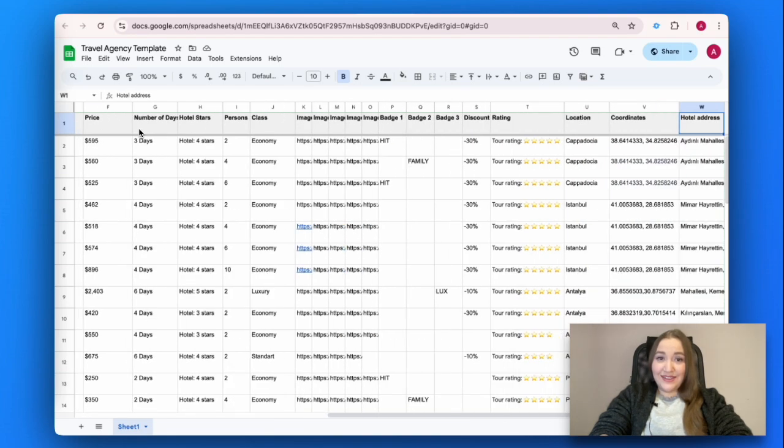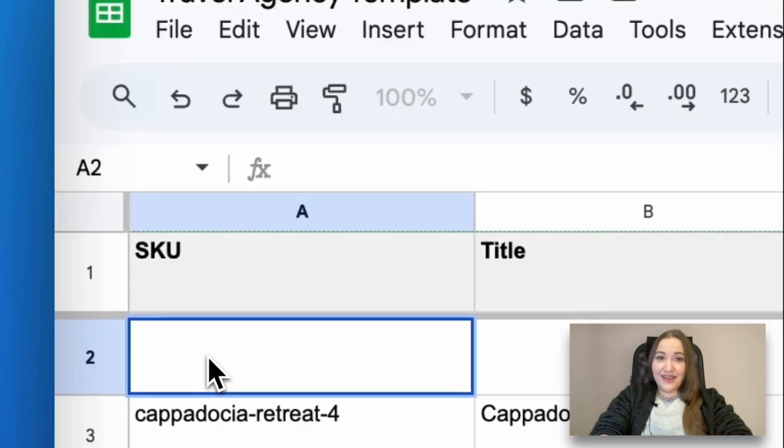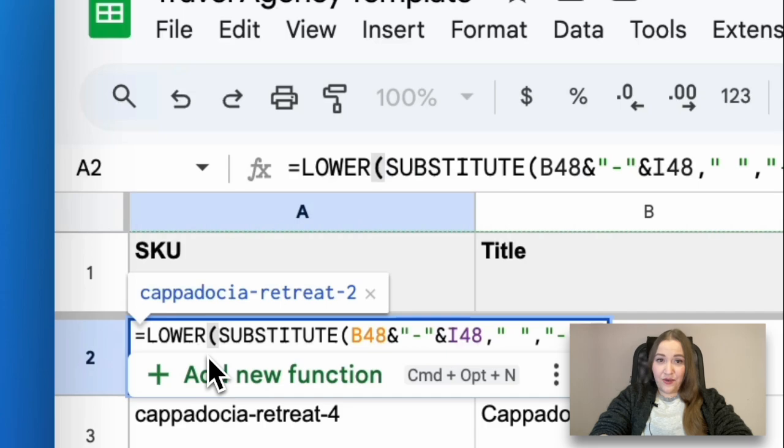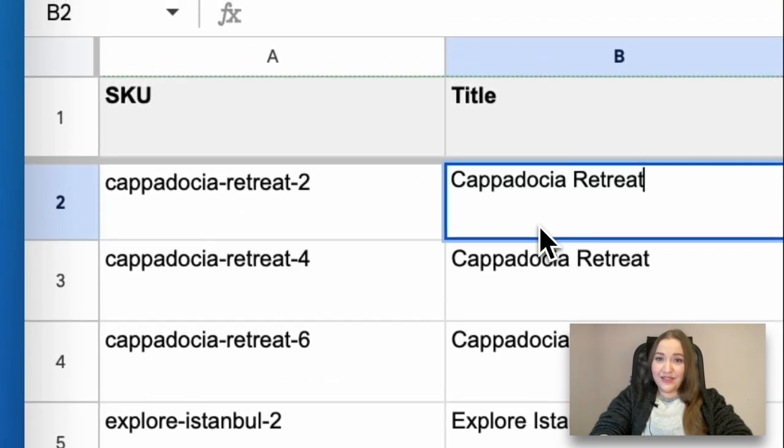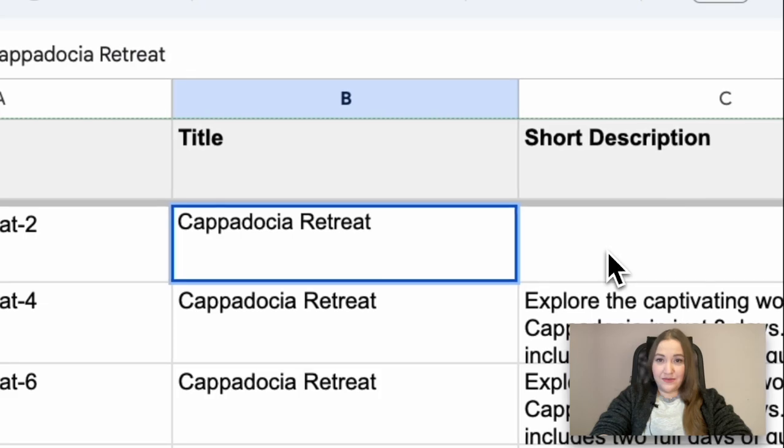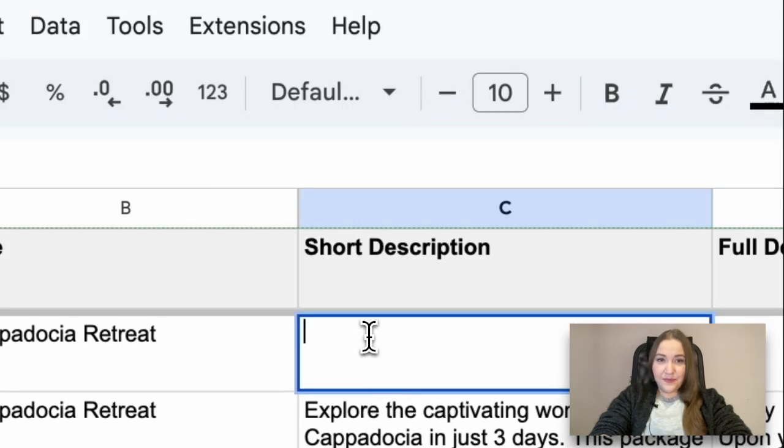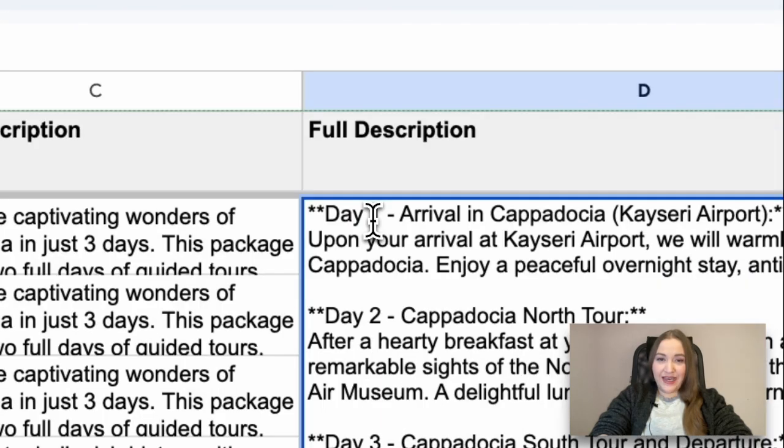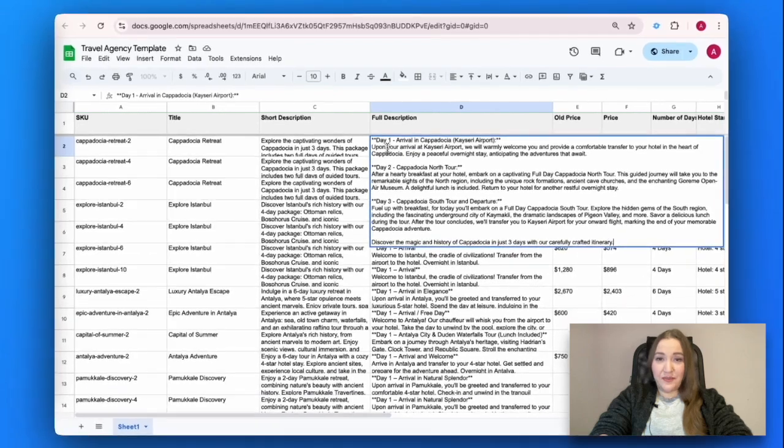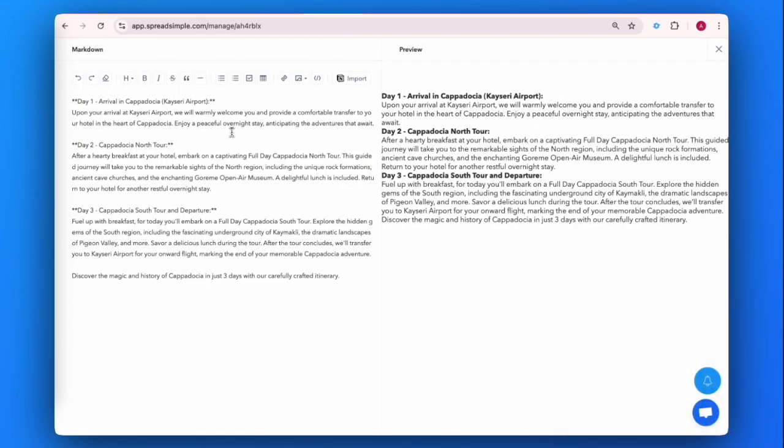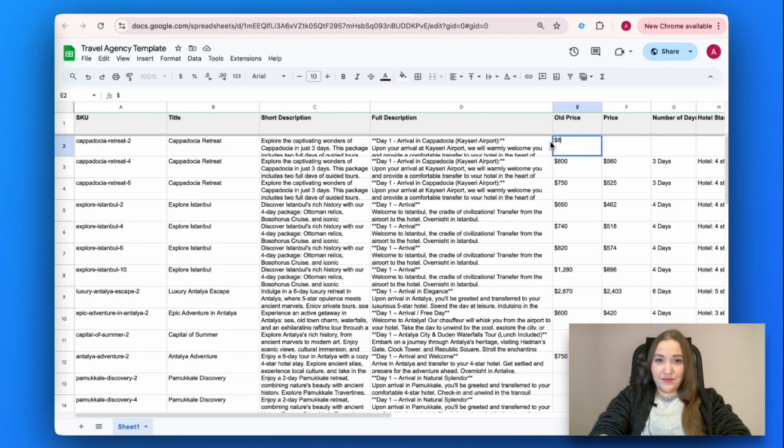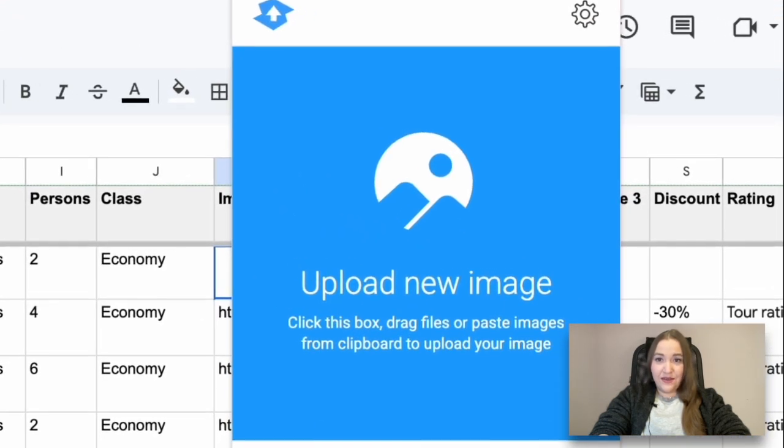Let's add a new item together to understand the whole process. Fill in the SKU. Make sure it's unique. Add title and fill the description columns. If it is a long text, I suggest using markdown or HTML tags to highlight the keywords. Fill in other columns. It's easy and doesn't require any special skills.